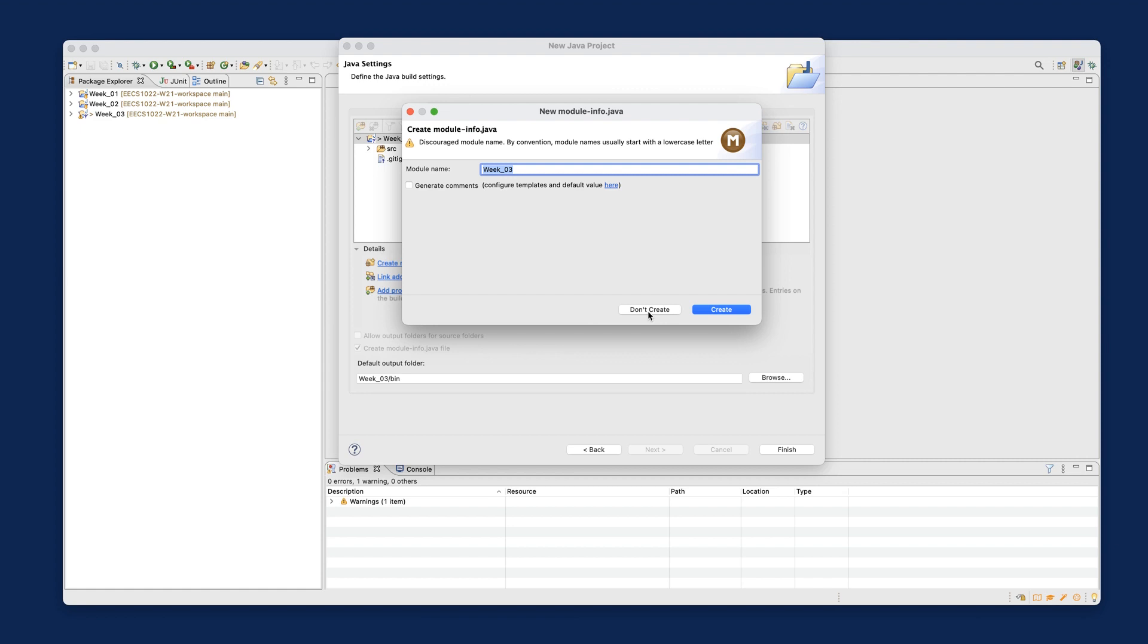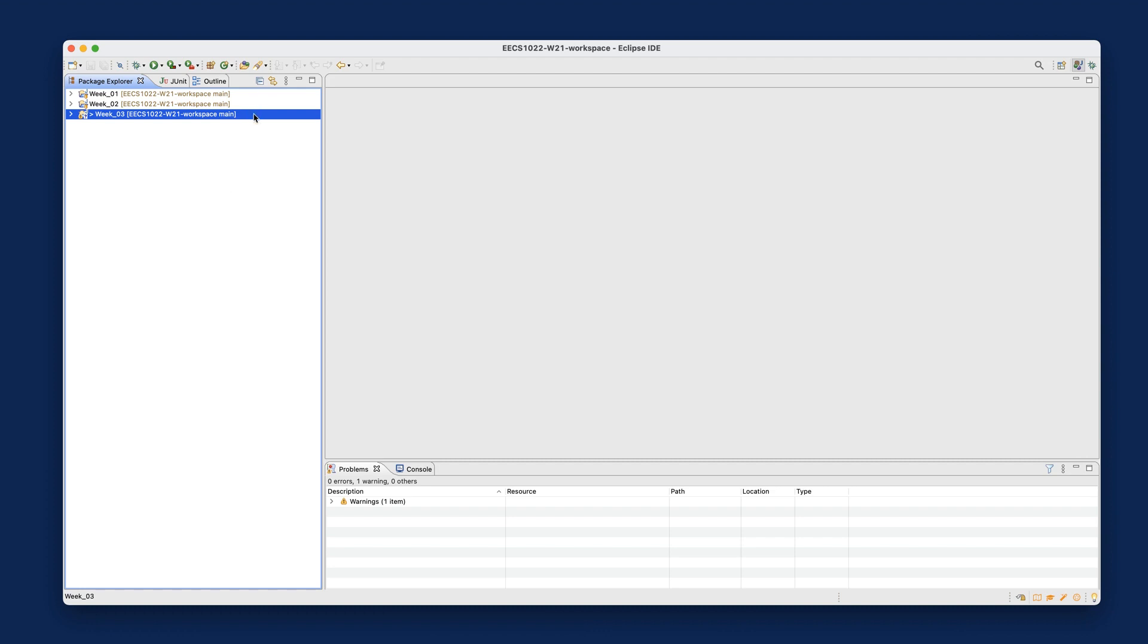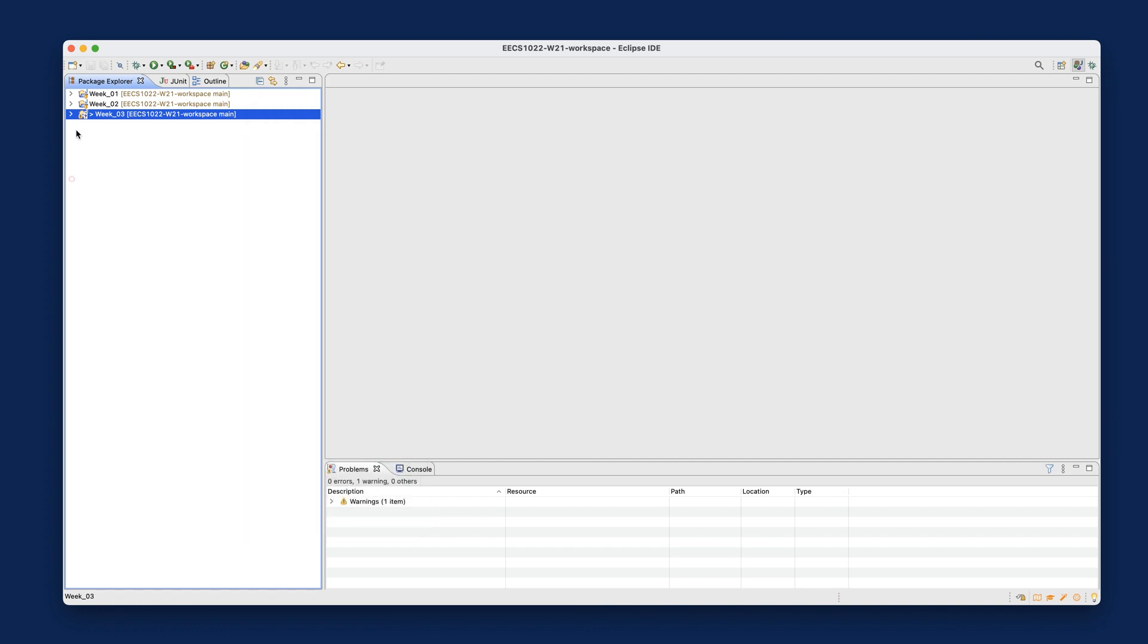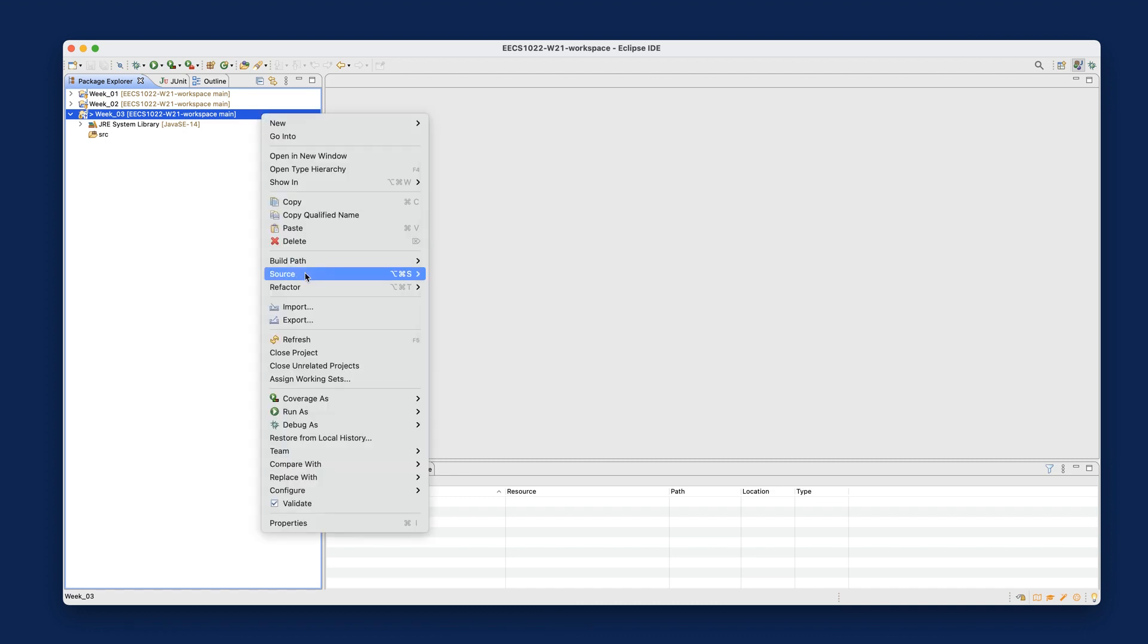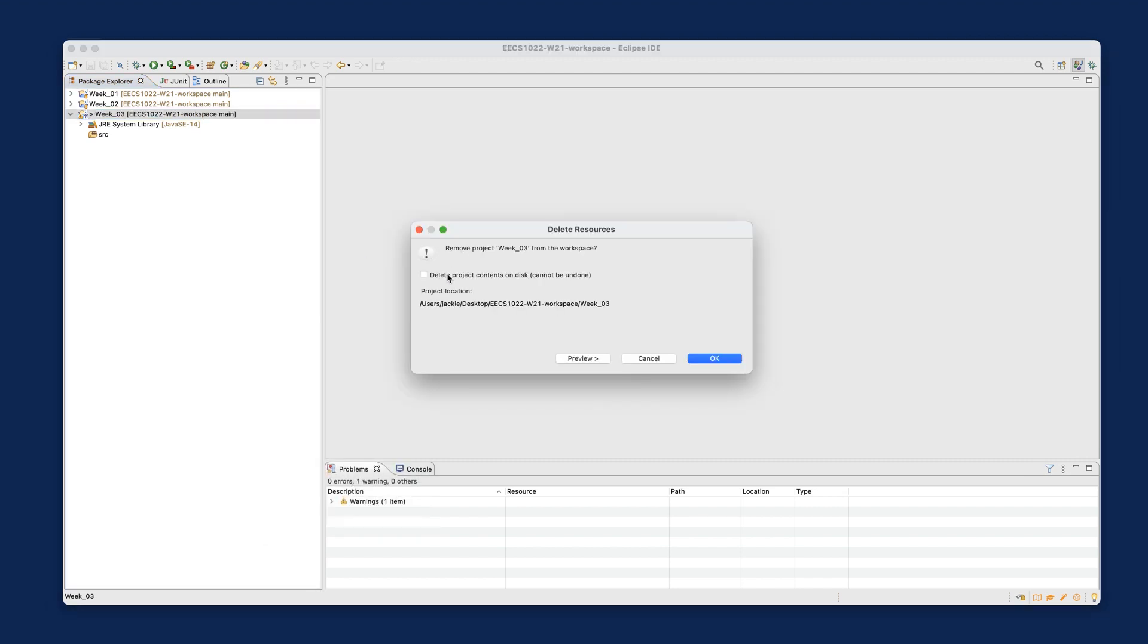In case you accidentally already created the module-info.java file, I suggest right-clicking on the project and selecting Delete. Make sure you check 'Delete project content on disk,' click OK, and then create the project again from scratch. Make sure you say 'Don't create' the module-info.java file.